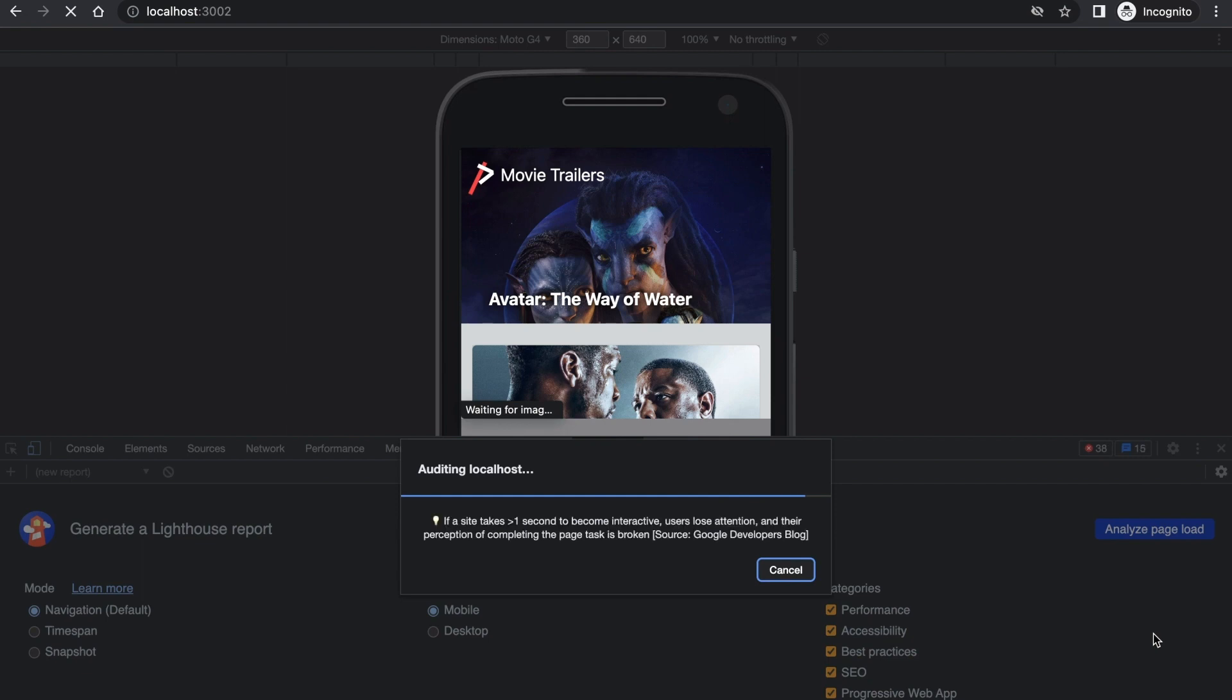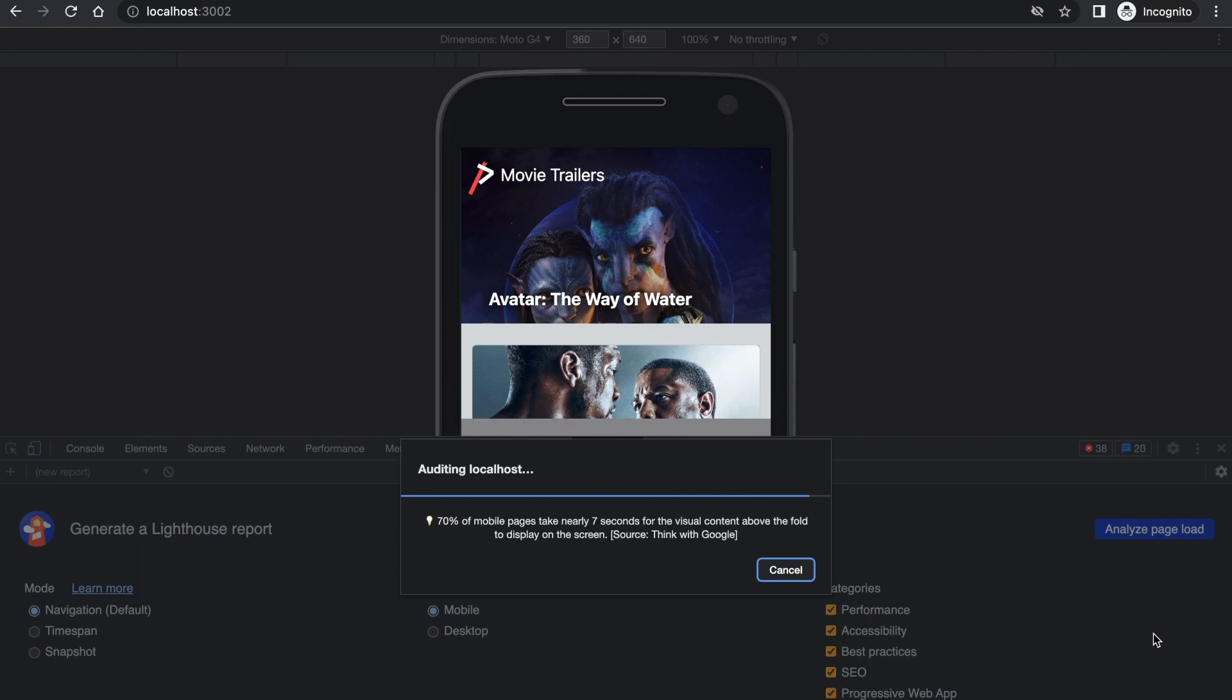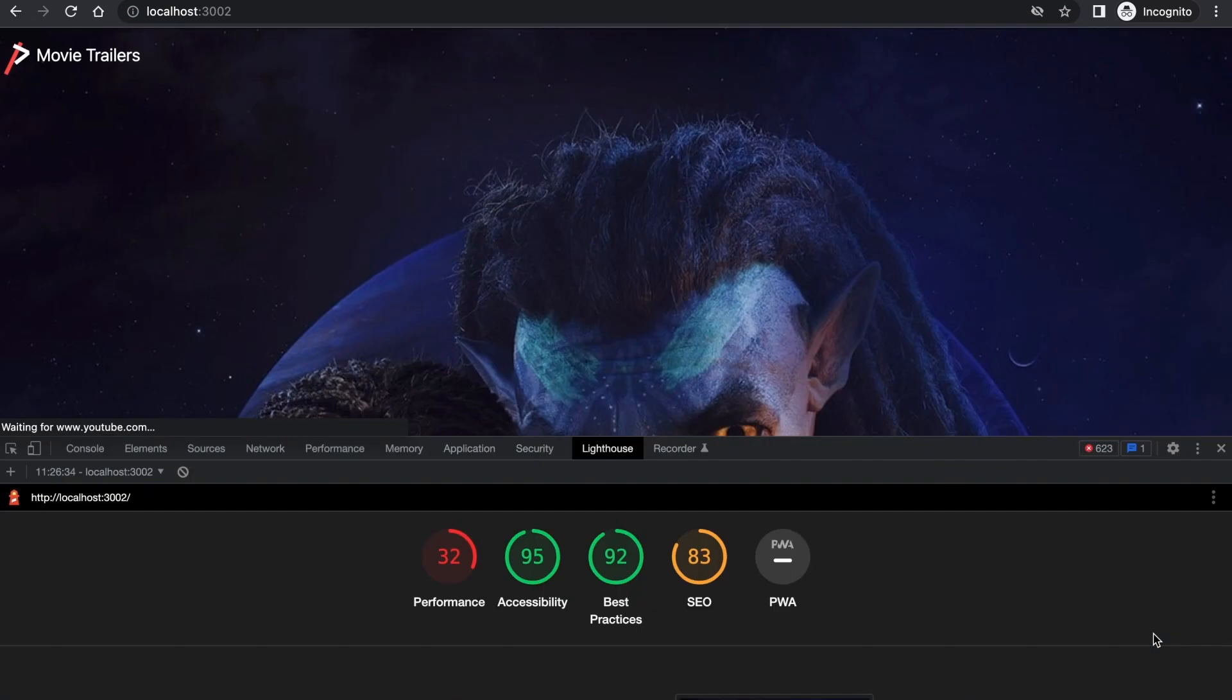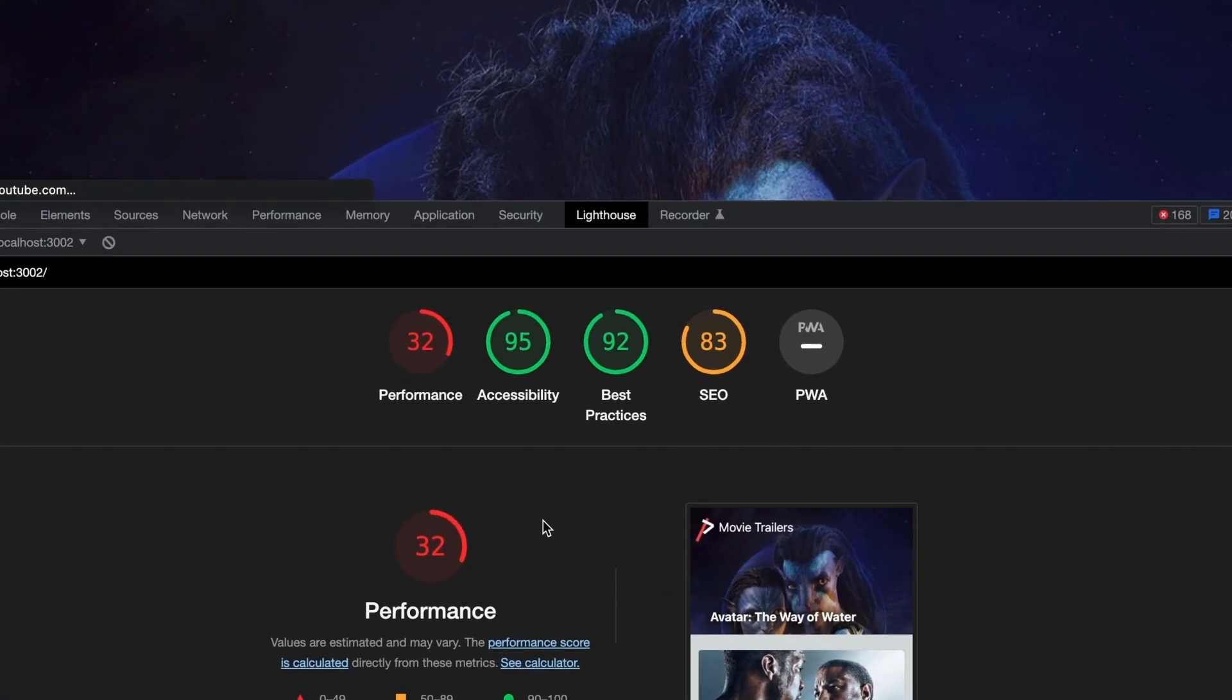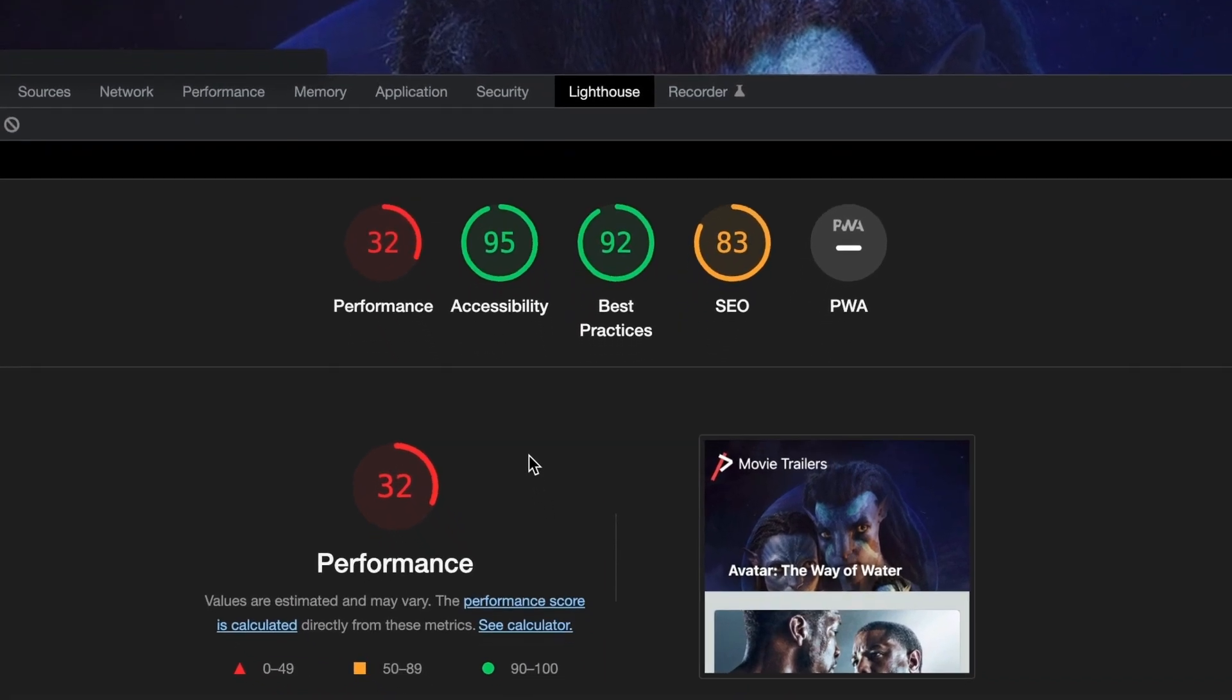It takes about two minutes to run all the tests. Once done, it will show the results for all the categories and their scores. We did pretty well in the accessibility, best practices, and SEO sections, but our performance score is too low.